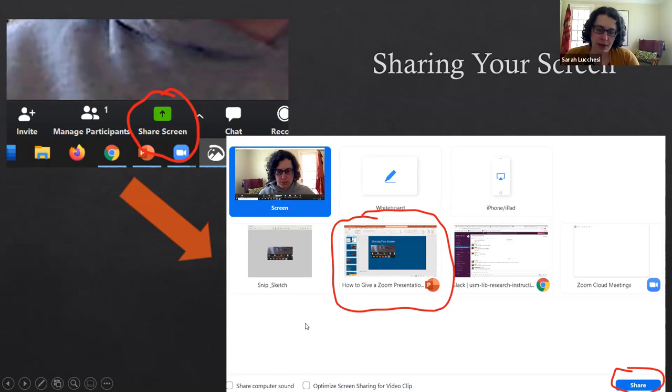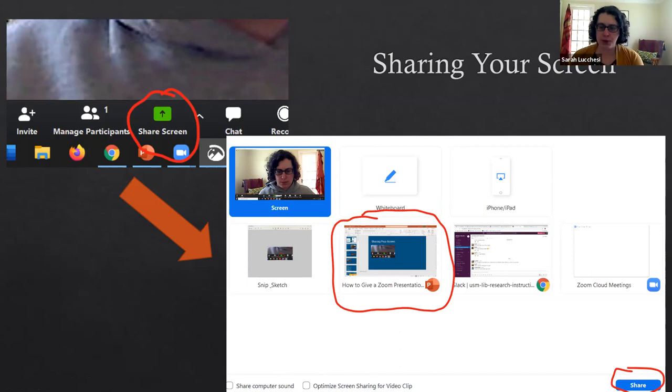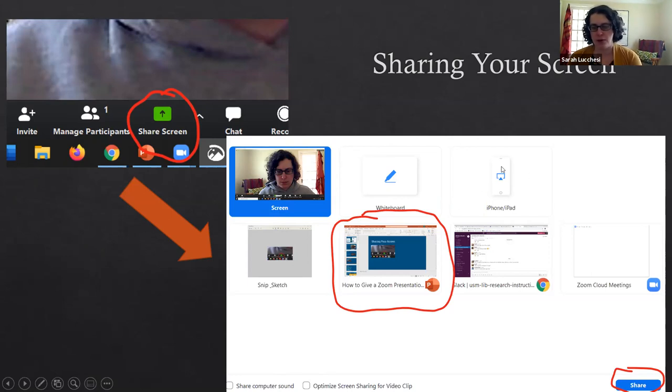The white panel shows everything that you have open as a program plus this whiteboard and then an option for iPhone iPad integration. This shows up no matter what, whether you have an iPhone or iPad hooked up or not.